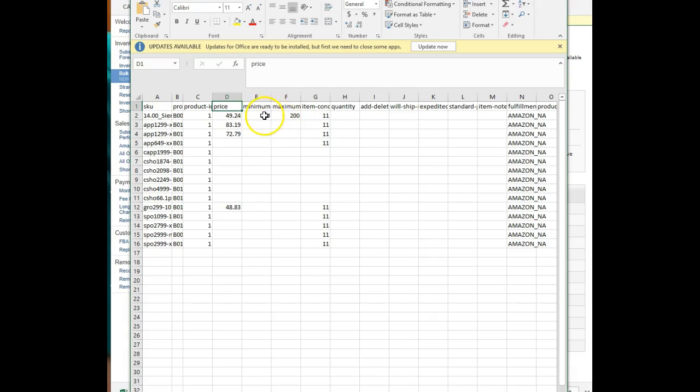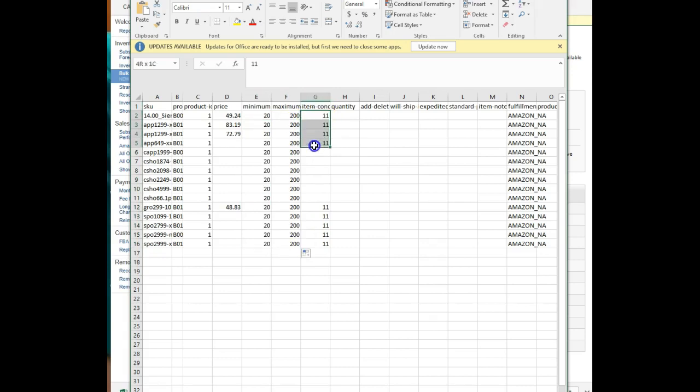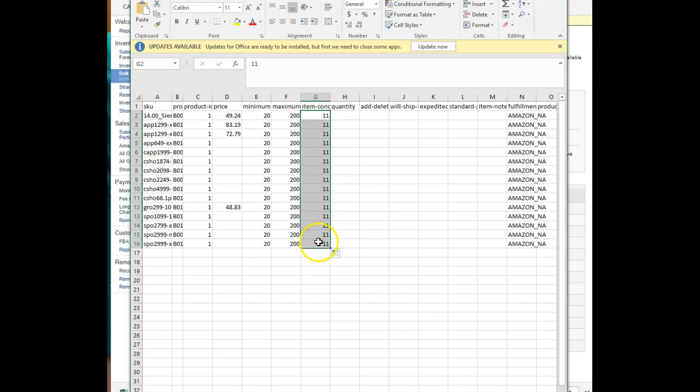You don't have to set these, but it reduces my errors, so I do it. Item condition 11 stands for new. There's a lot of different conditions. If you sell used items, you may want to learn what those conditions mean. Ours are all new, so I can just drag 11 right down that column and fill them in.